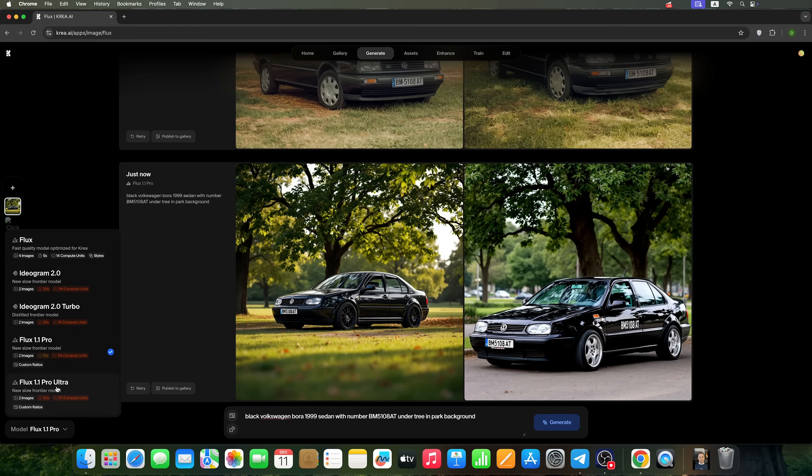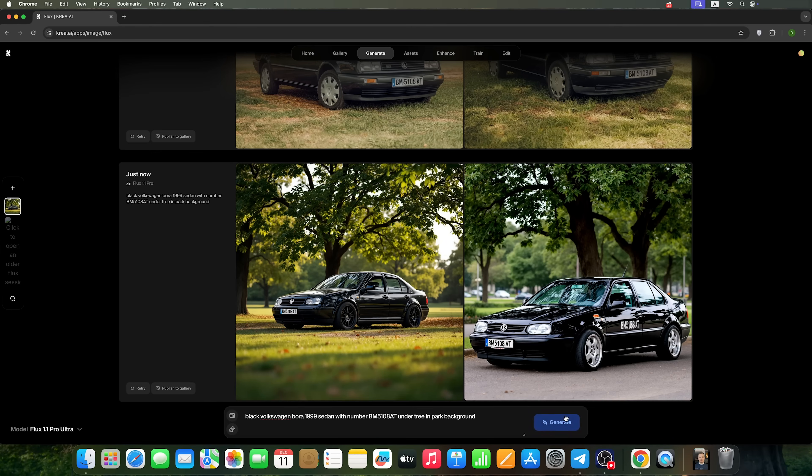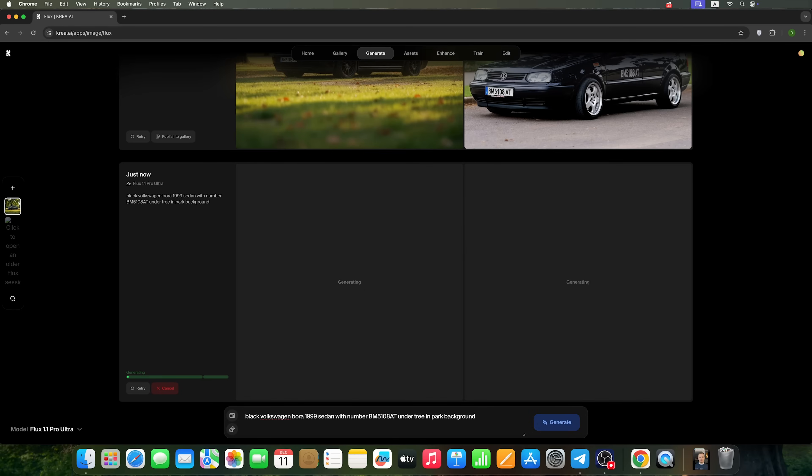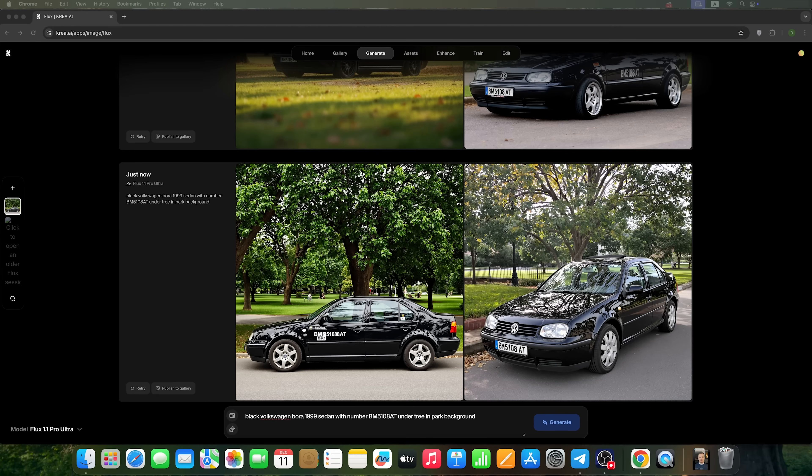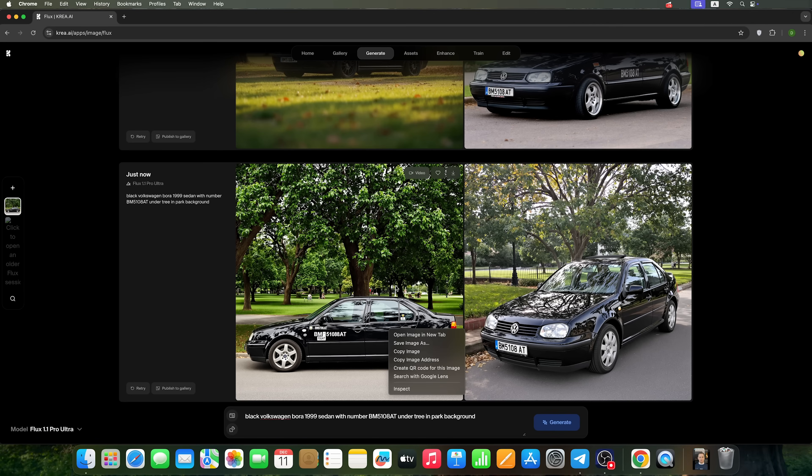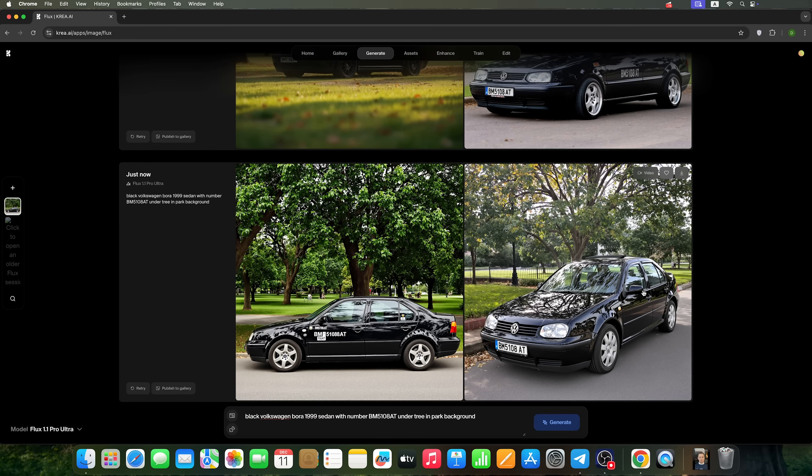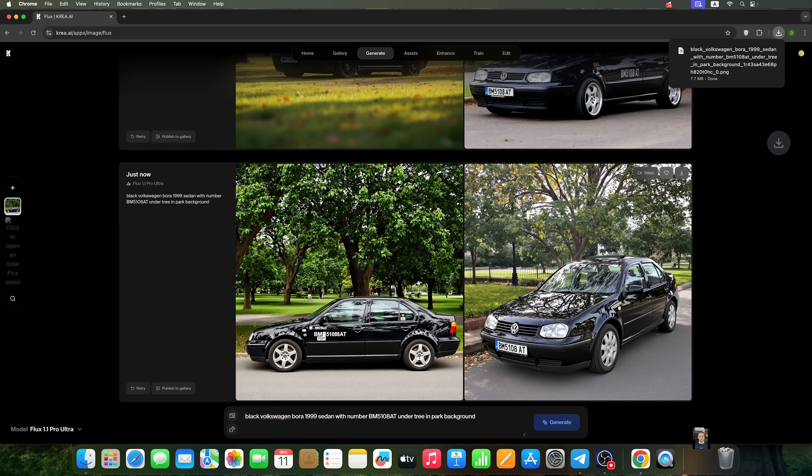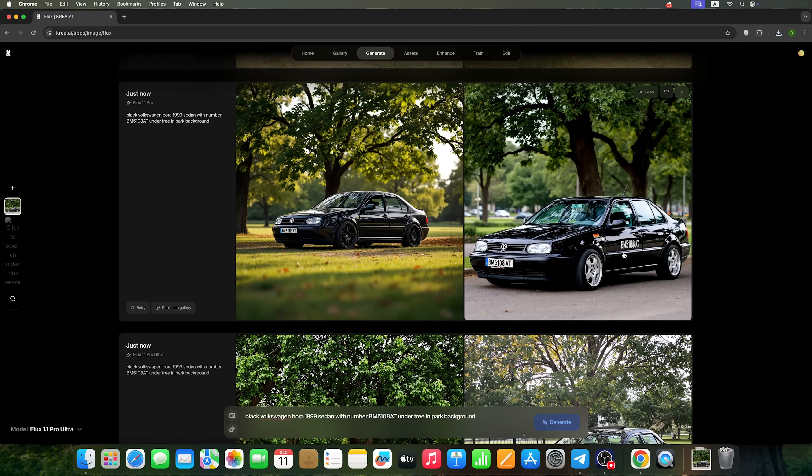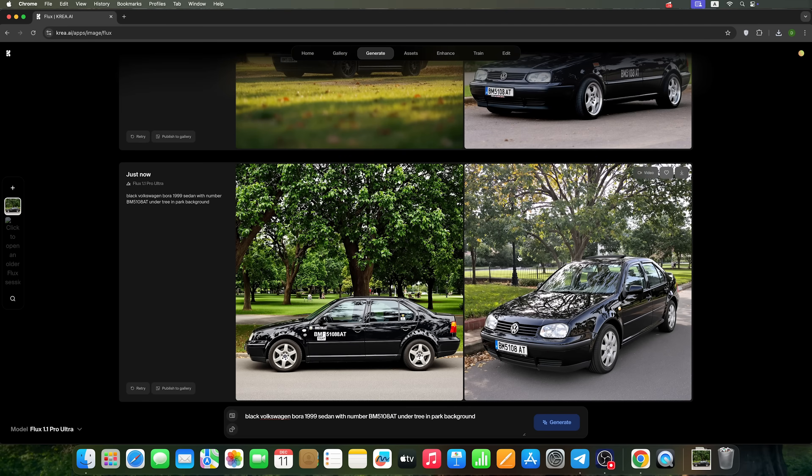We'll also try out the Flux 1.1 Pro Ultra. The result looks pretty realistic, but Flux still places the number on the door. I'm going to download some of our generated images and move on to the next CREA AI tools.